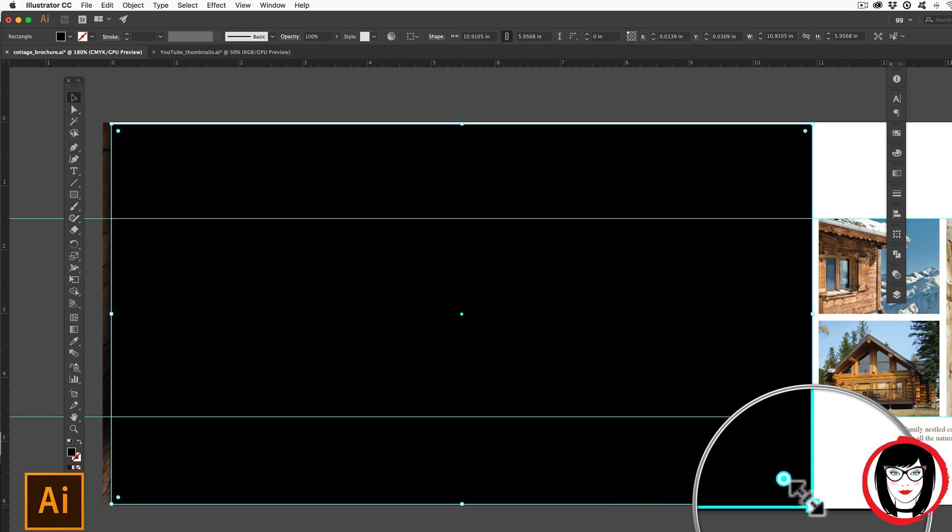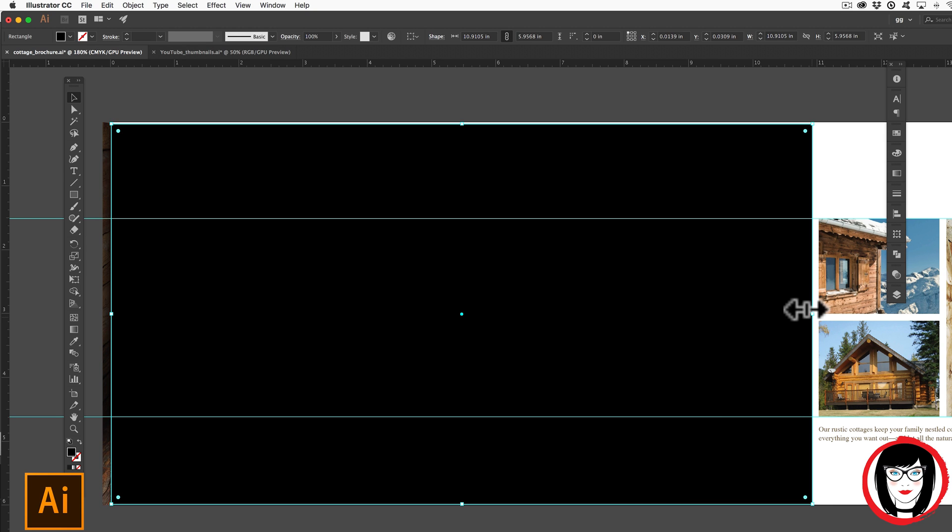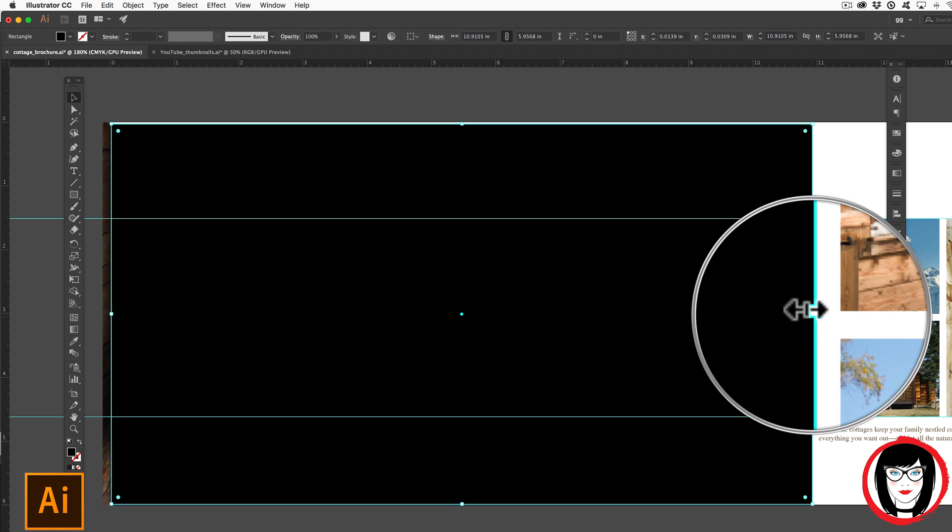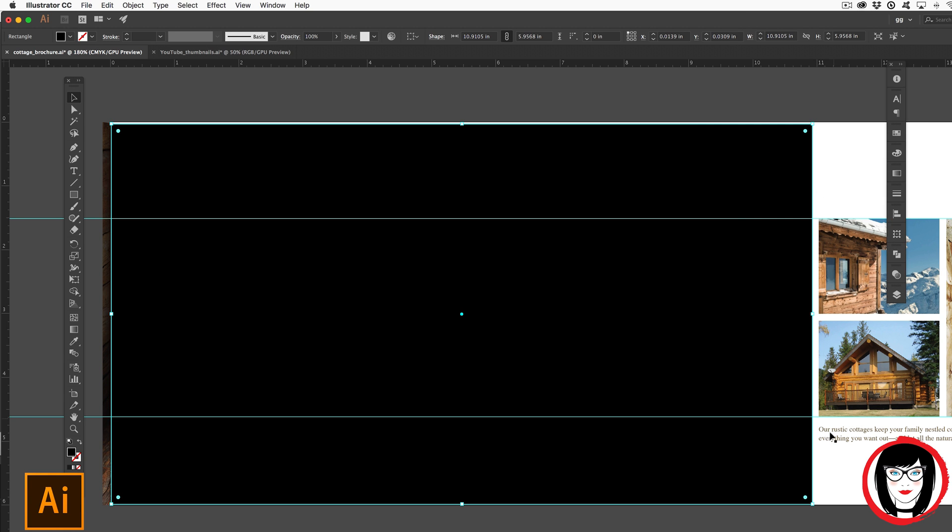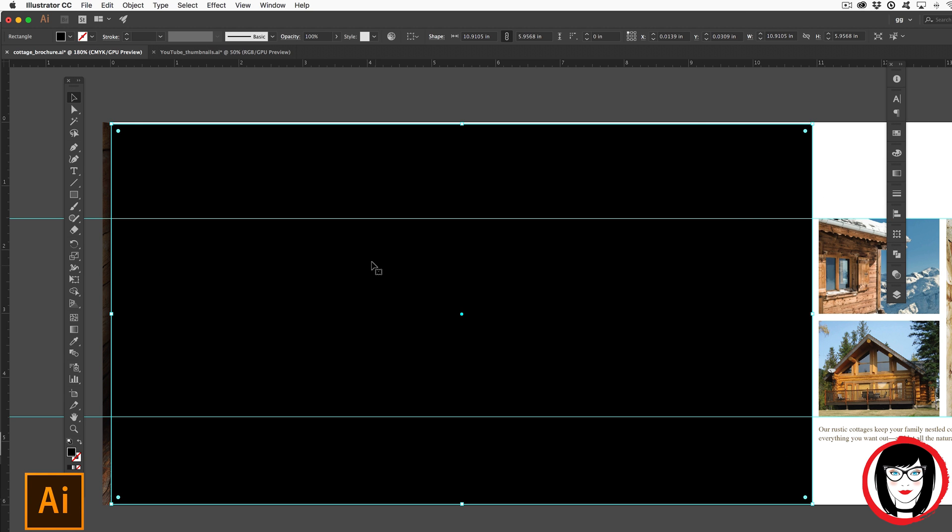Or you could scale it disproportionately by grabbing it by the middle. But in this case, I'd like to equally move in both the top and the bottom. So here's how you would do that.